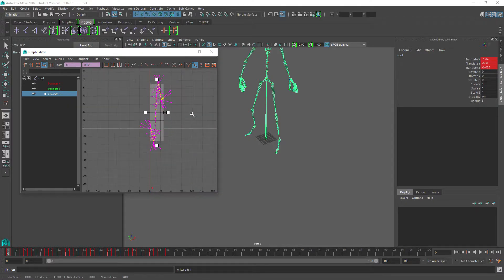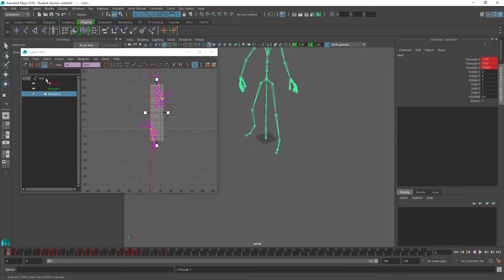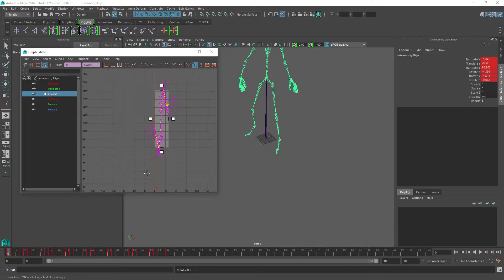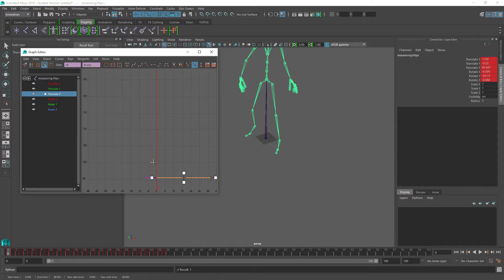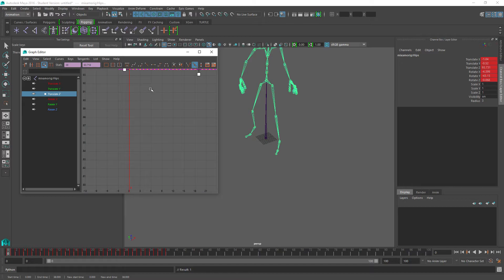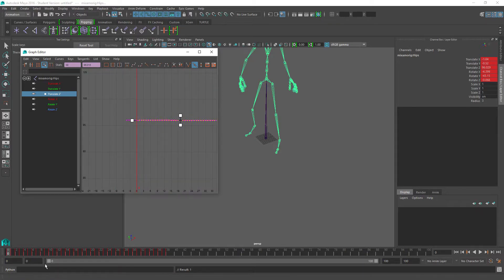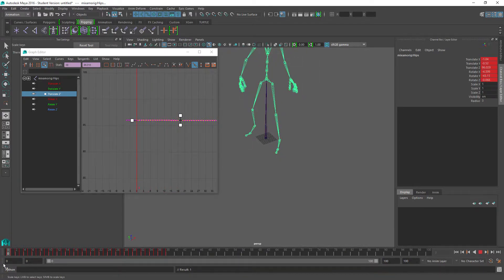If we scrub the animation a bit we can see she's dipping underground, but that's why we need to adjust the translation on the C axis as well. We need to flatten it out. Since these two animations need to use root motion, they need to align up perfectly. So I'll make sure this one is flat at 96 on the hip, so when we look at the feet in animation we can see she stays on the ground.